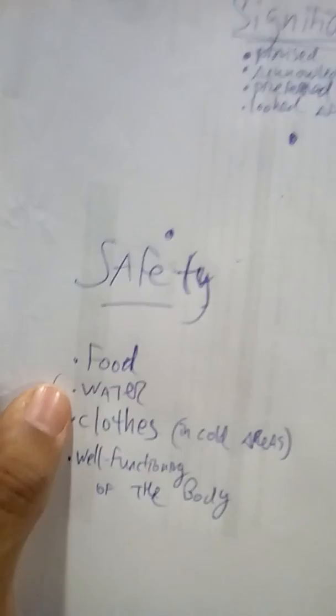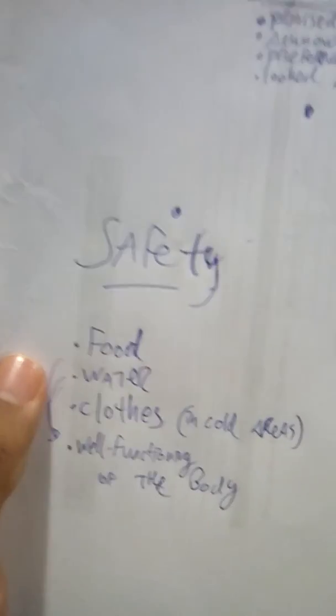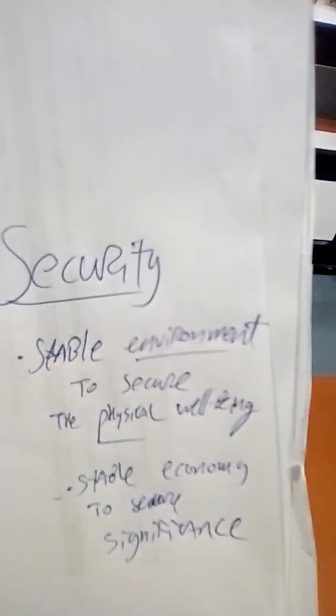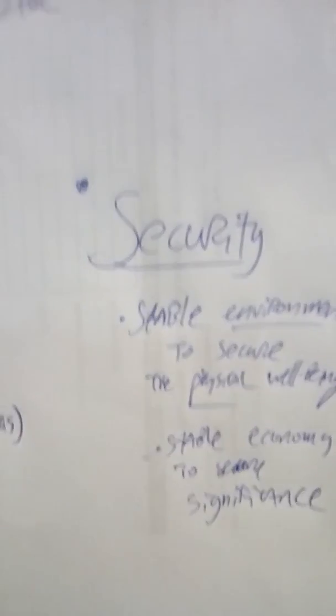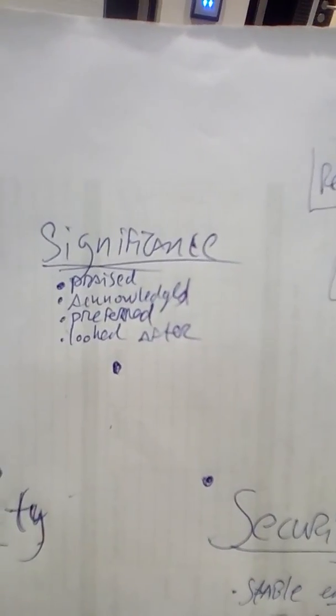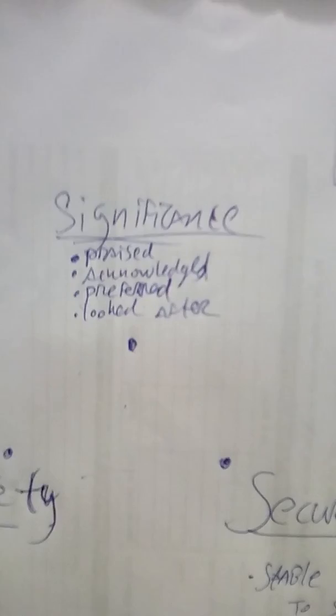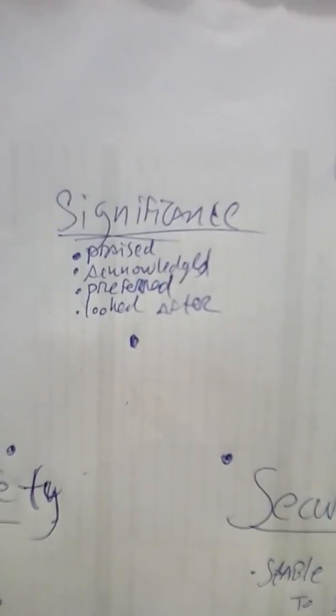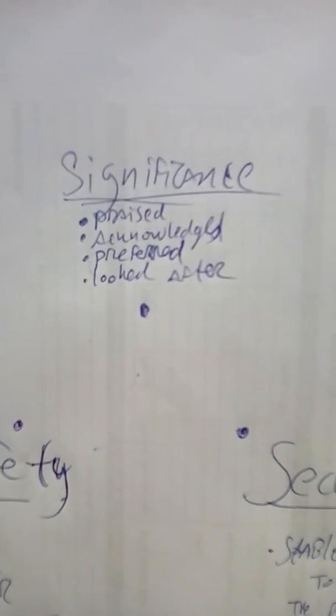Now, in the world, this need in society is often met by involving folks in the social and economic structures. But the need for significance, well, this one can only be completely fulfilled when you walk by faith, when you agree with Christ.